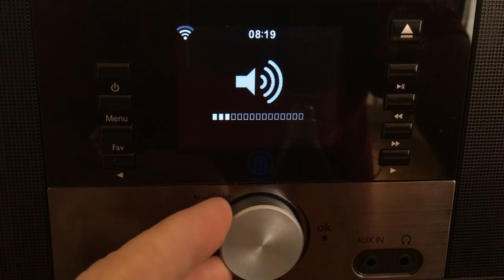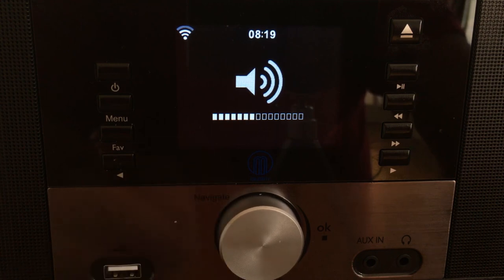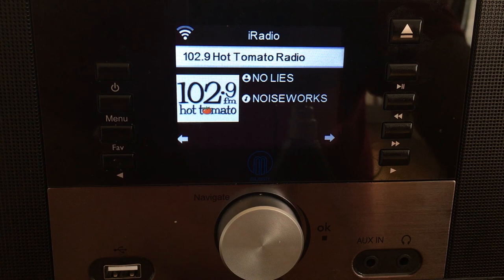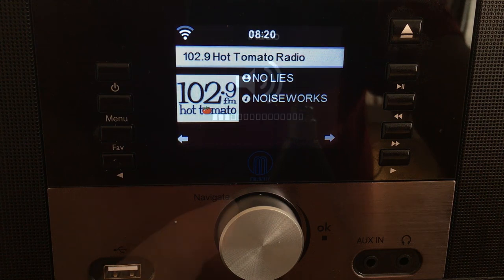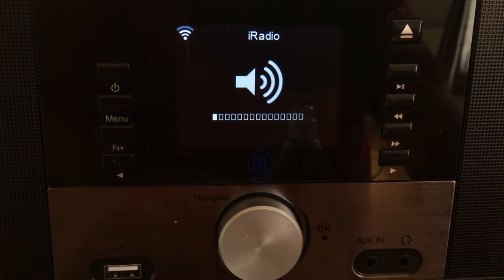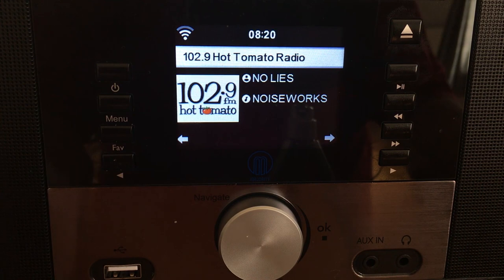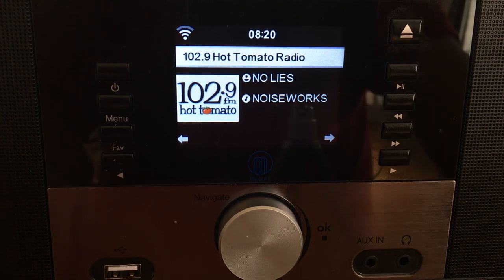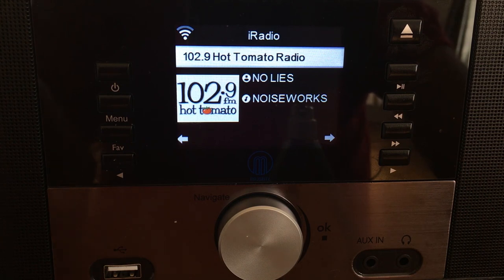Looks like they're playing music as well. Sounds like they're having enormous fun — doesn't sound much like a news station to me, but that's how you would find it. 102.9 Hot Tomato Radio. Now there's a discovery.